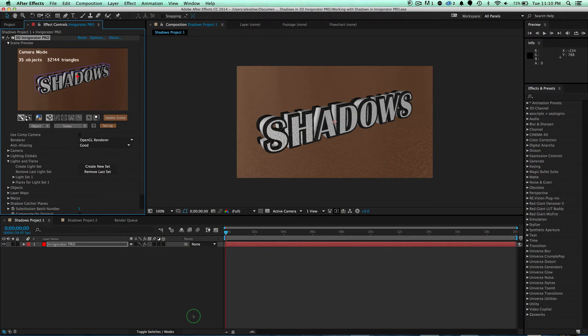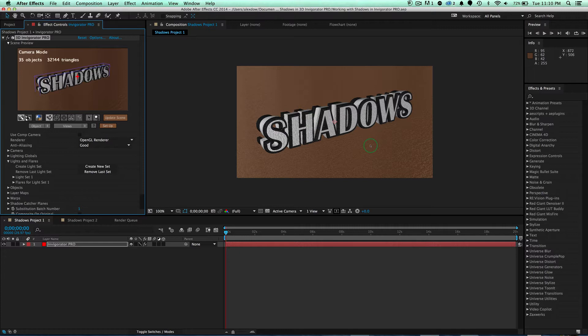You can download the resource files in a link below this video to follow along. Right now I have some words that are just sitting on a floor. It looks good, but it doesn't look realistic enough. I want to add some shadows to get that realistic look.